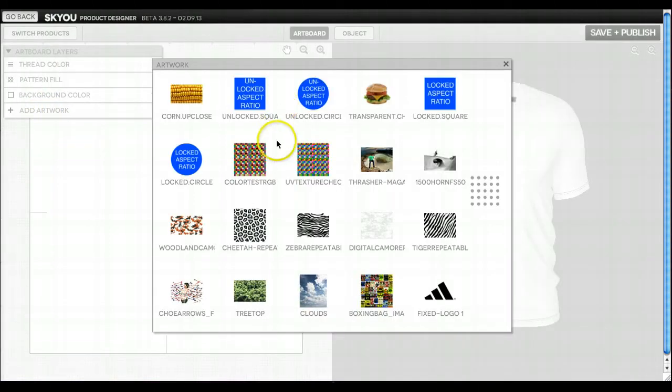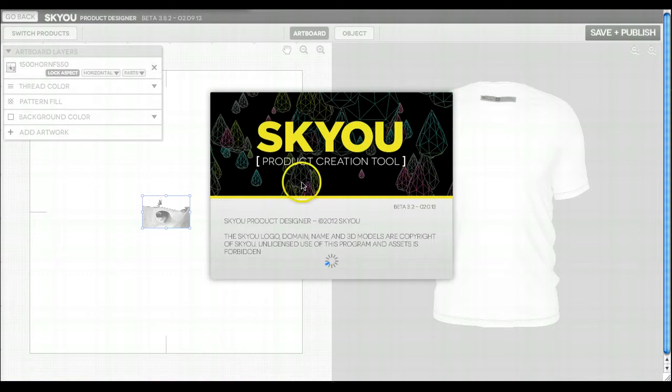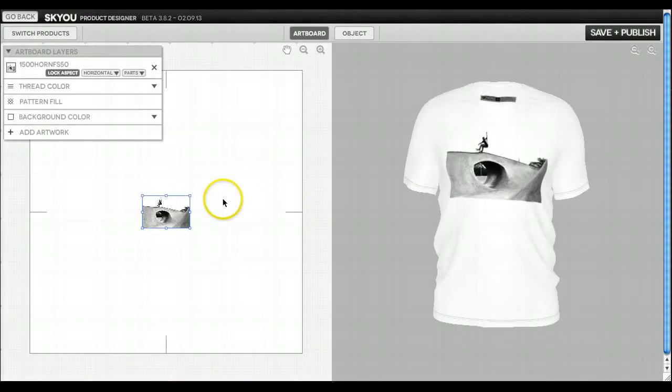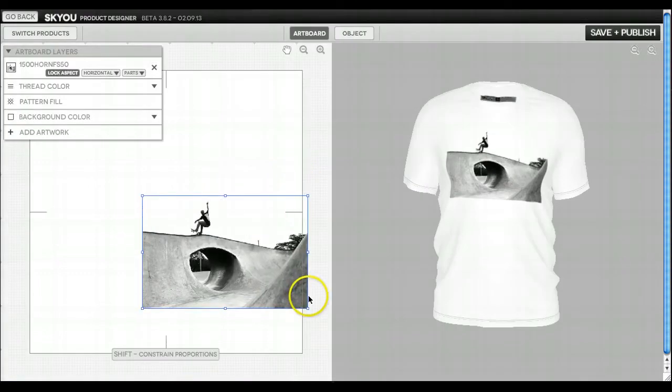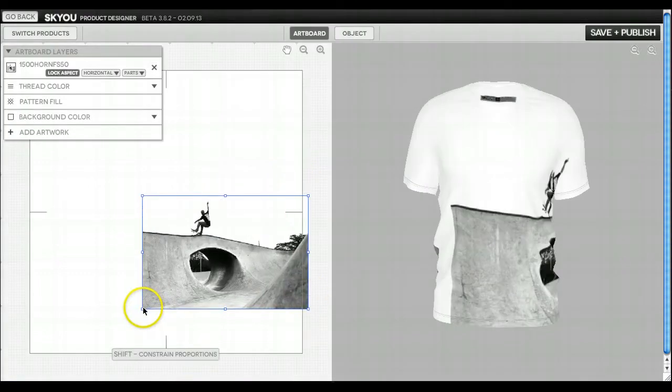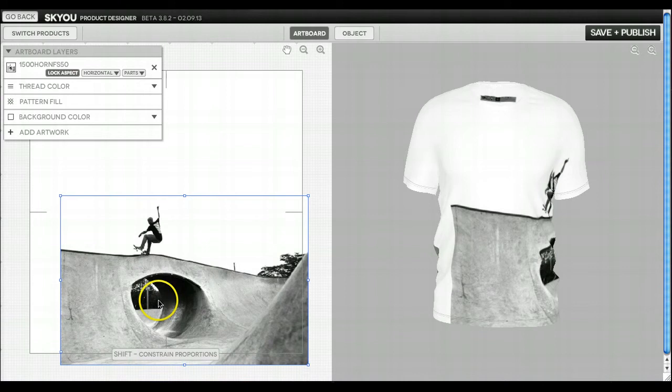So let's add some artwork. I'm going to add this image of a skateboarder. Let's make it a little bigger by dragging out the corners.